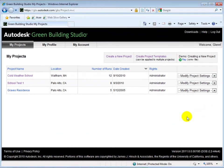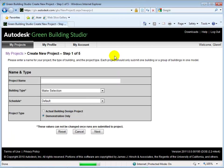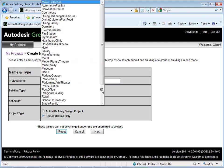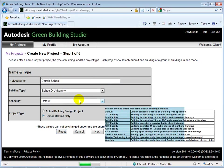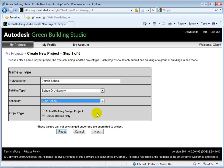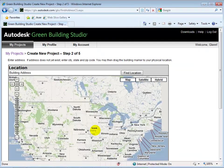In GBS, before importing a GBXML file, let's create a new project. Name the project, select a type, and then choose a schedule. Next, we will set the location of our project to Detroit, Michigan.